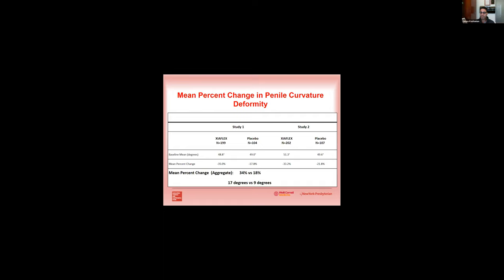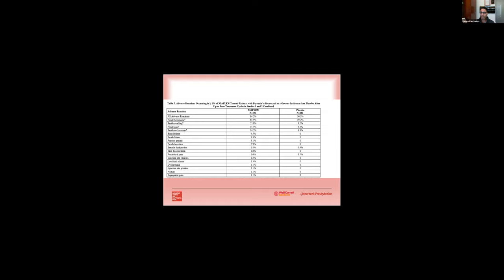Now CCH is not without complications. As many as 85 percent of men will have some sort of adverse event to the injections. The most common are going to be bruising, swelling, hematoma, pain, itching, painful erections. But the most common and dreaded of all, of course, is going to be about a half to one percent risk of penile fracture in men treated with Xiaflex.